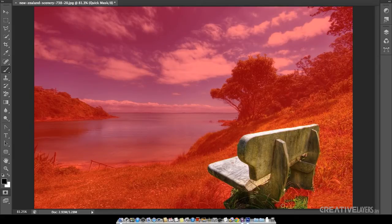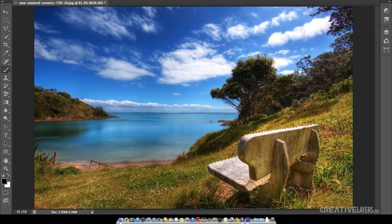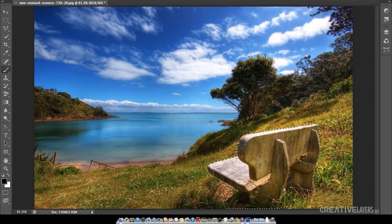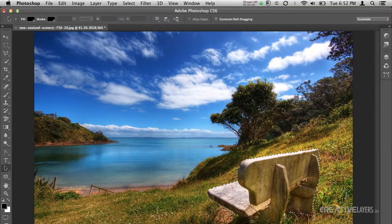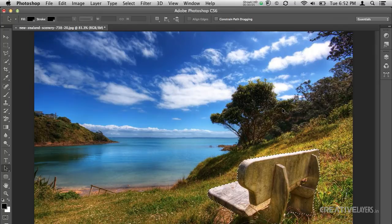I don't want this grass. I am just removing this grass and when I press Q it will show me the selected parts. So this is the final selection which I have used with the brush and quick mask.